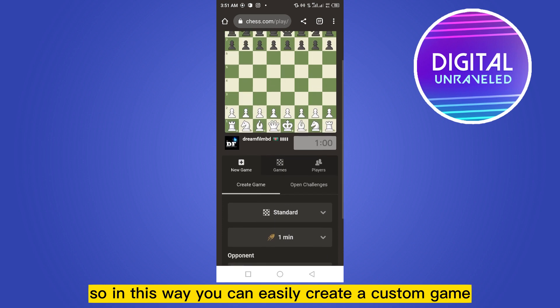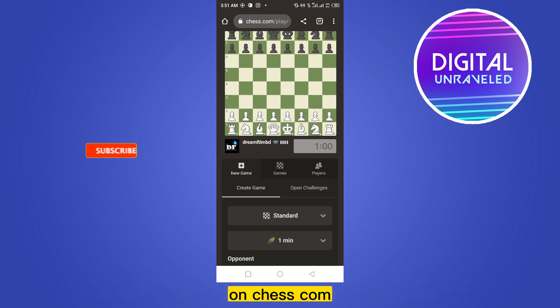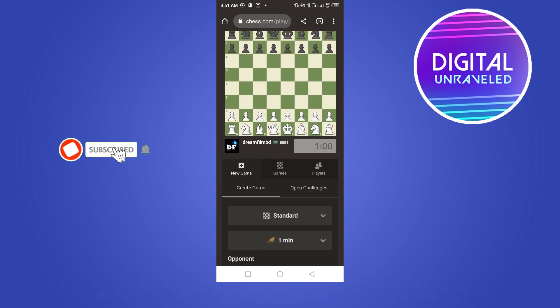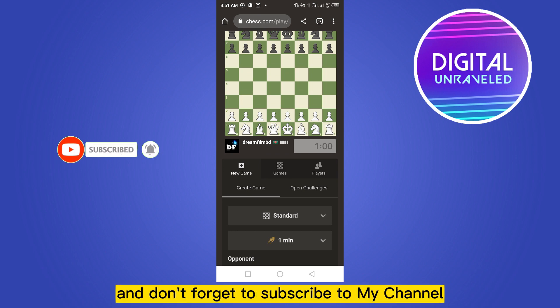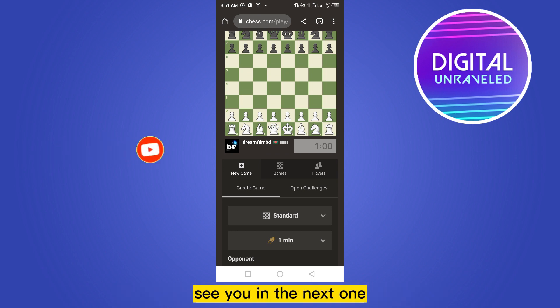If this tutorial helped you, like this video and don't forget to subscribe to my channel. See you in the next one!